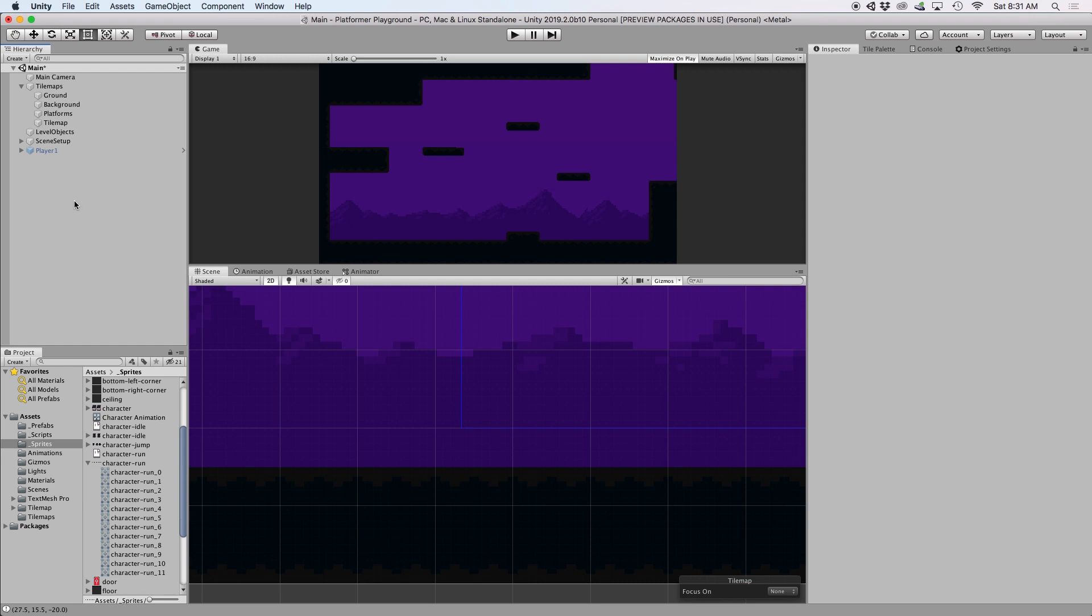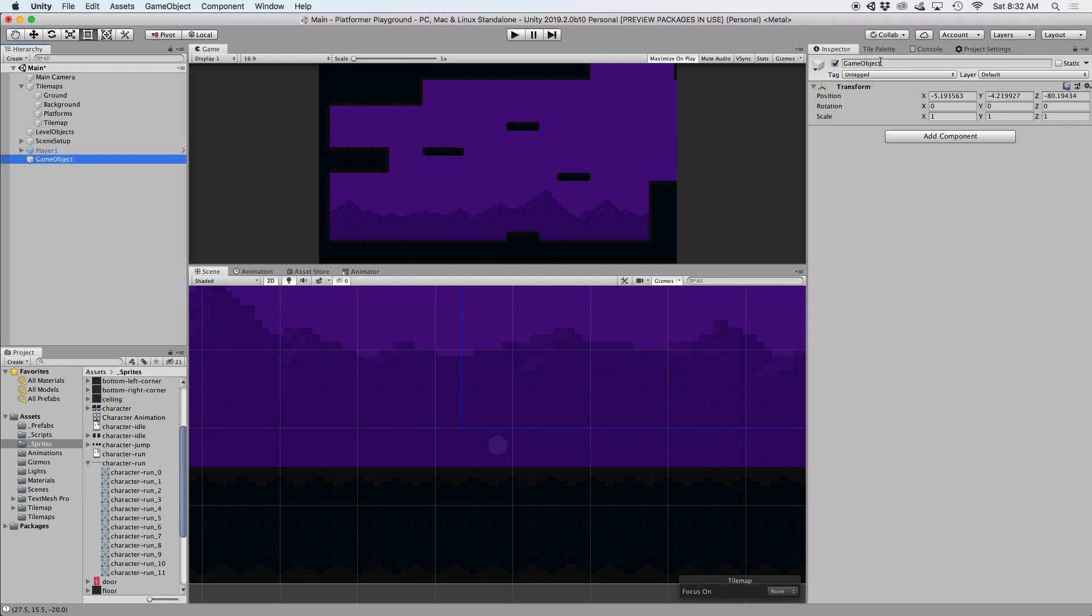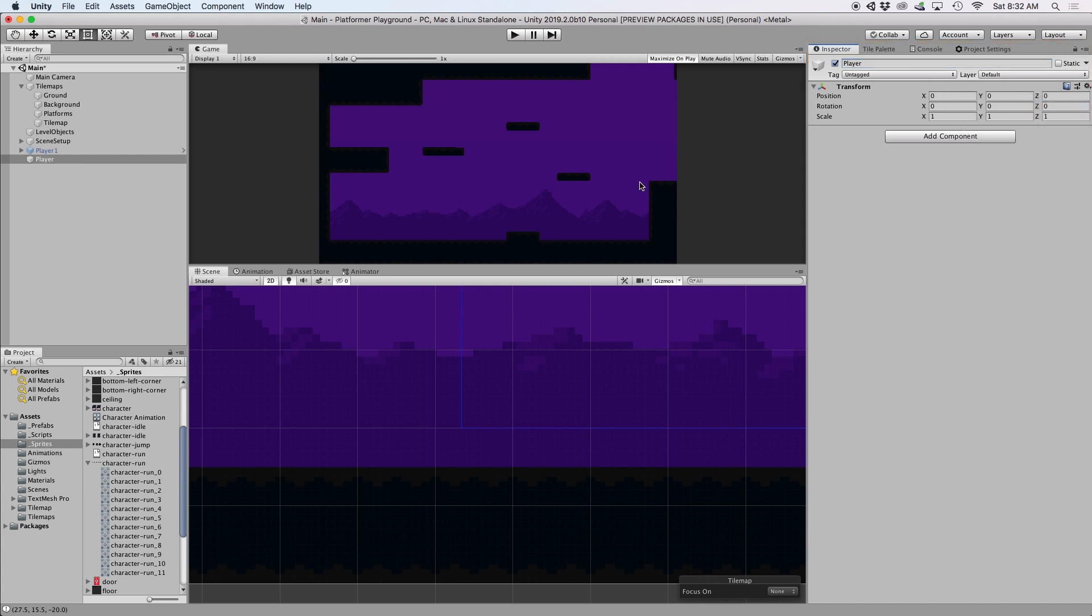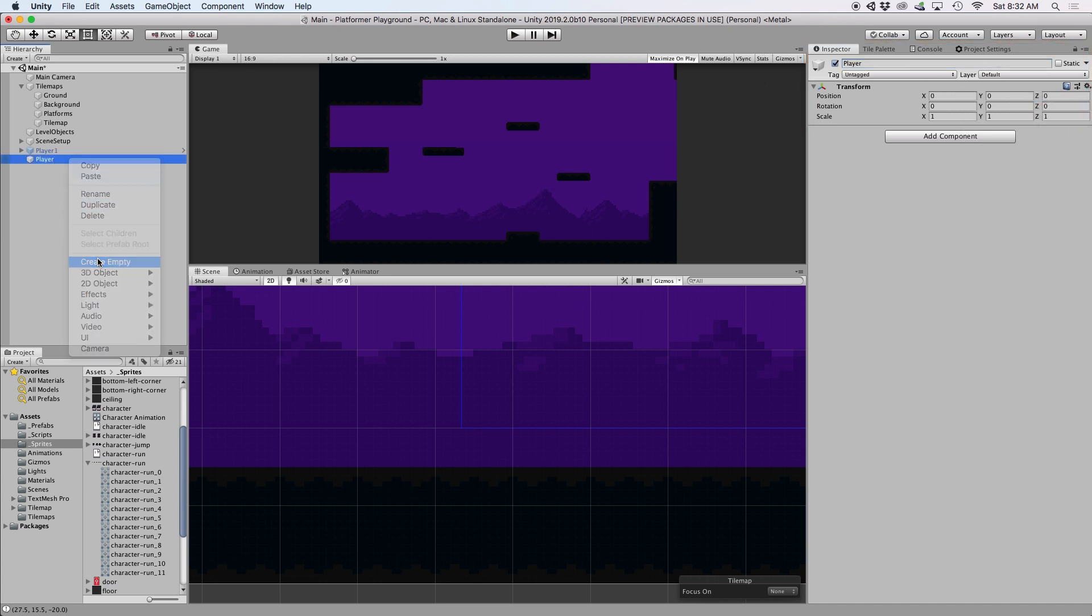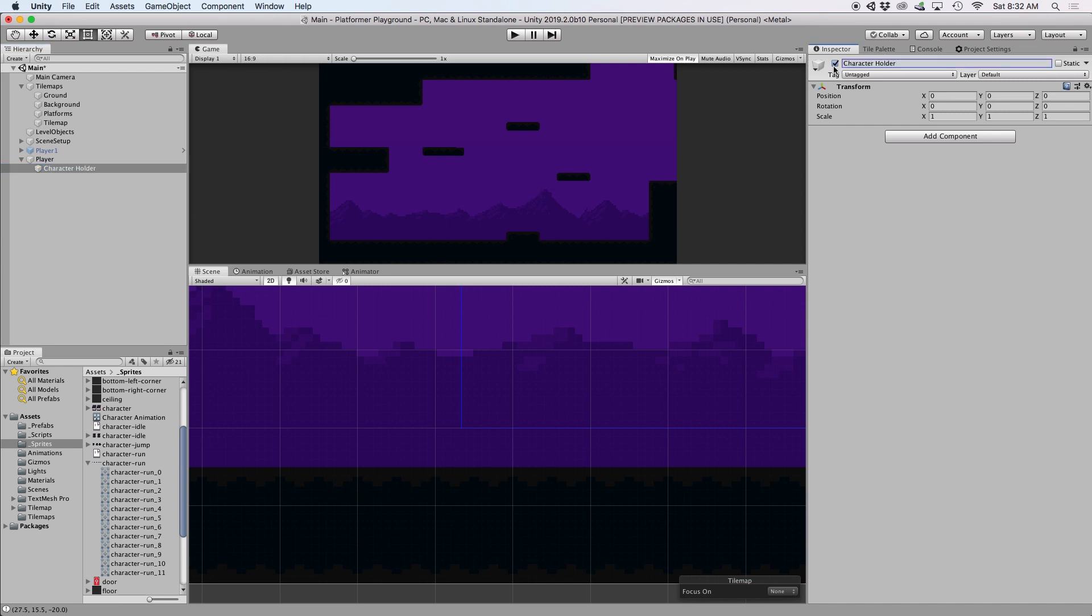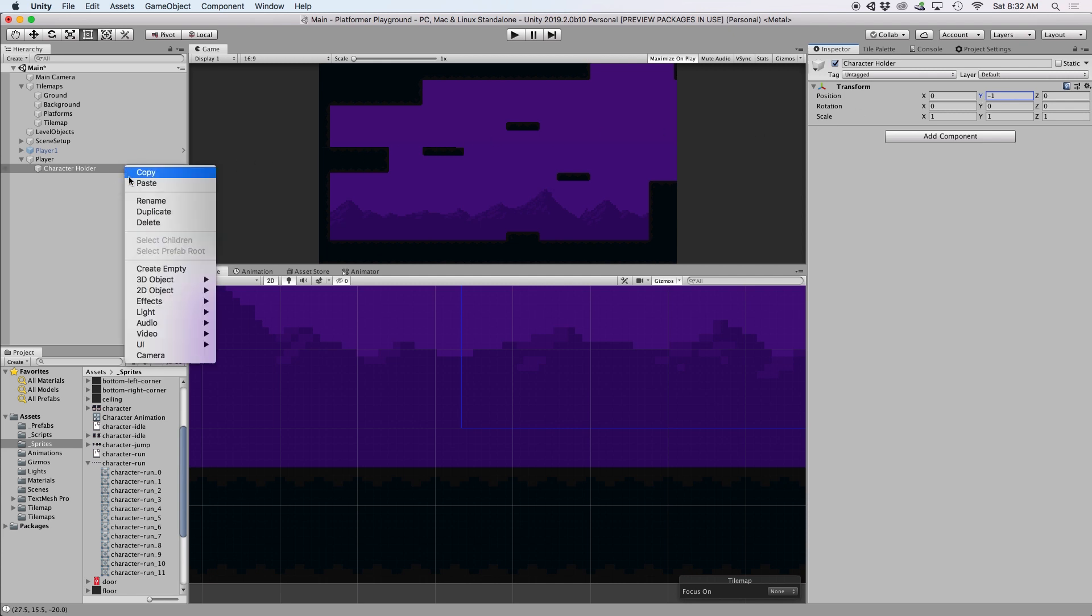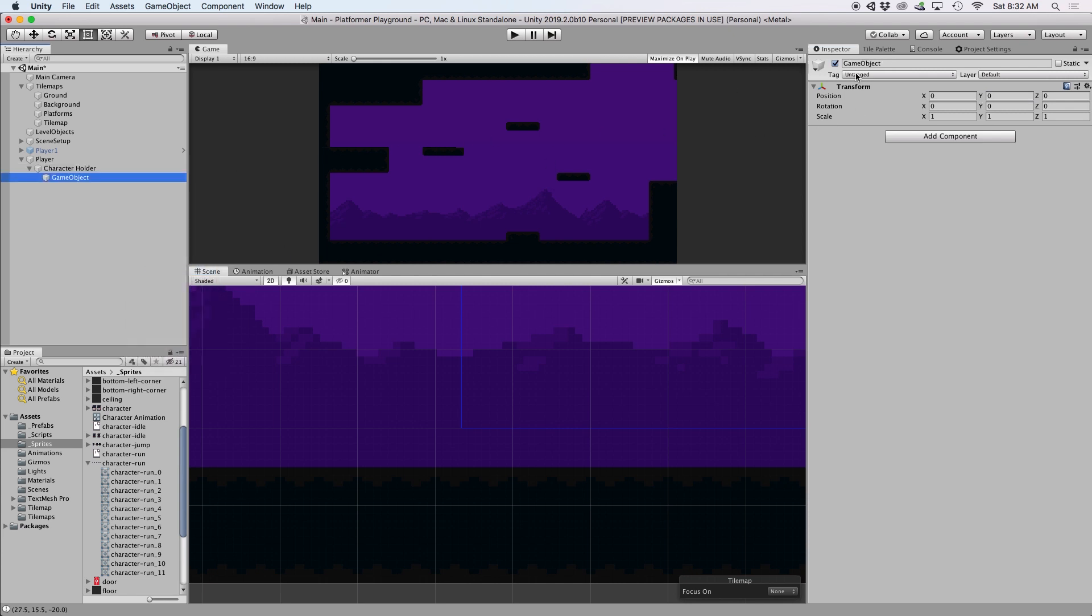First, let's go to our scene view and create an empty game object. Let's label this player and reset the transform. Then let's create another empty game object inside this game object. This is going to act as an offset object when we program our jumping animation, which we will discuss later. Let's just label this character holder, and then set the transform to be negative one for the Y value. And then lastly, let's create another game object inside this child object called character animation, and let's set the transform to be positive one for the Y value. Again, it'll make sense later why we set it up this way.